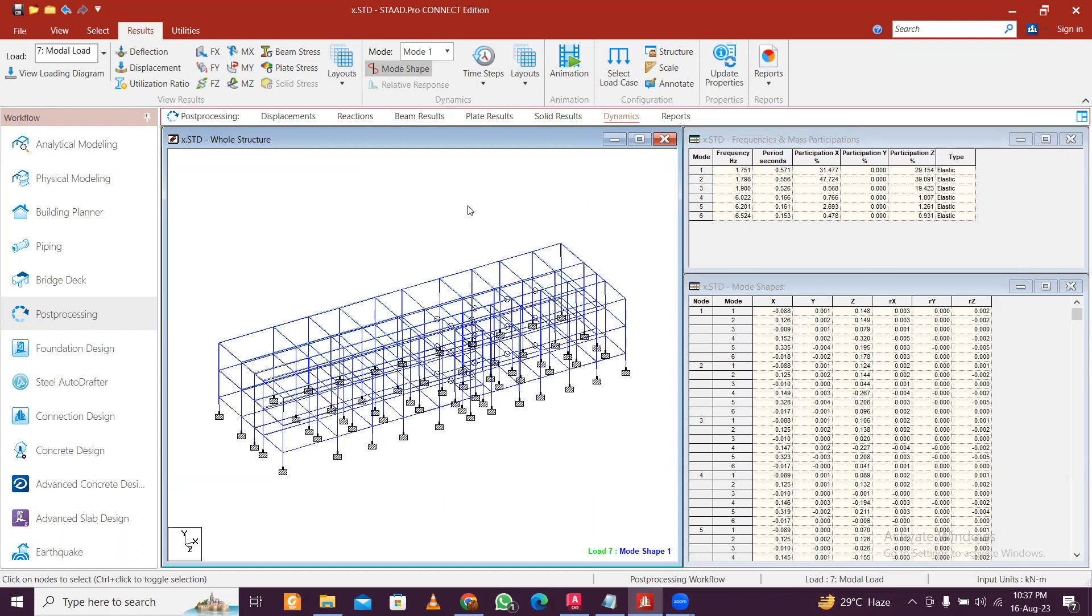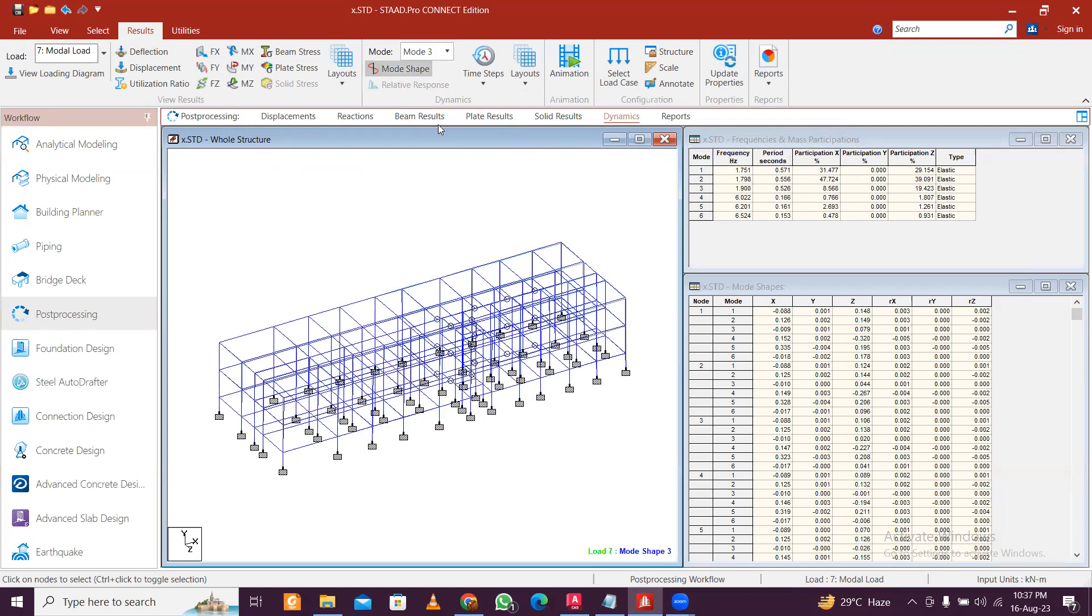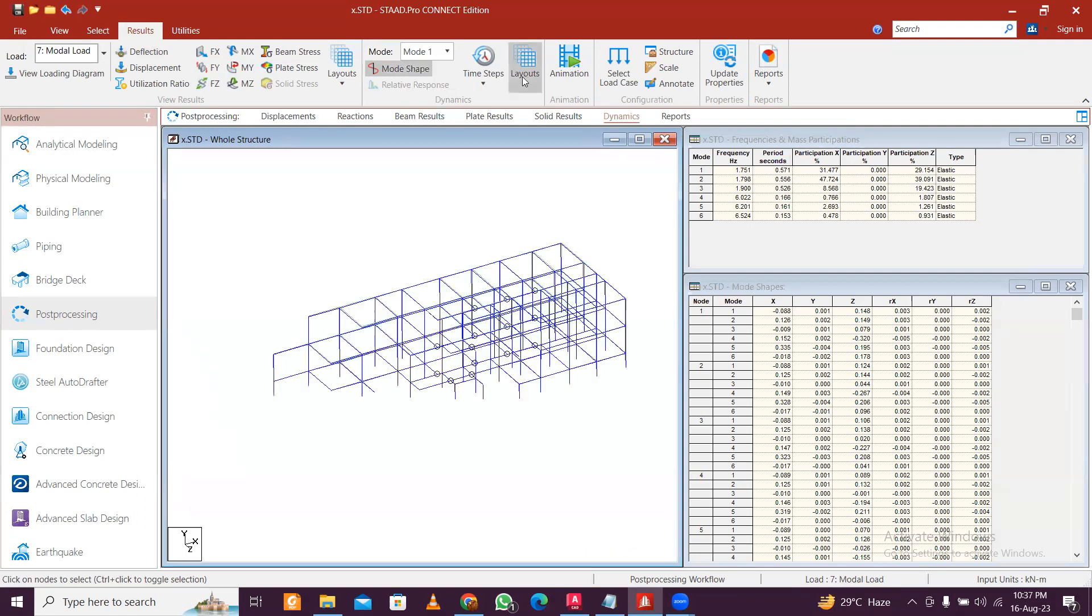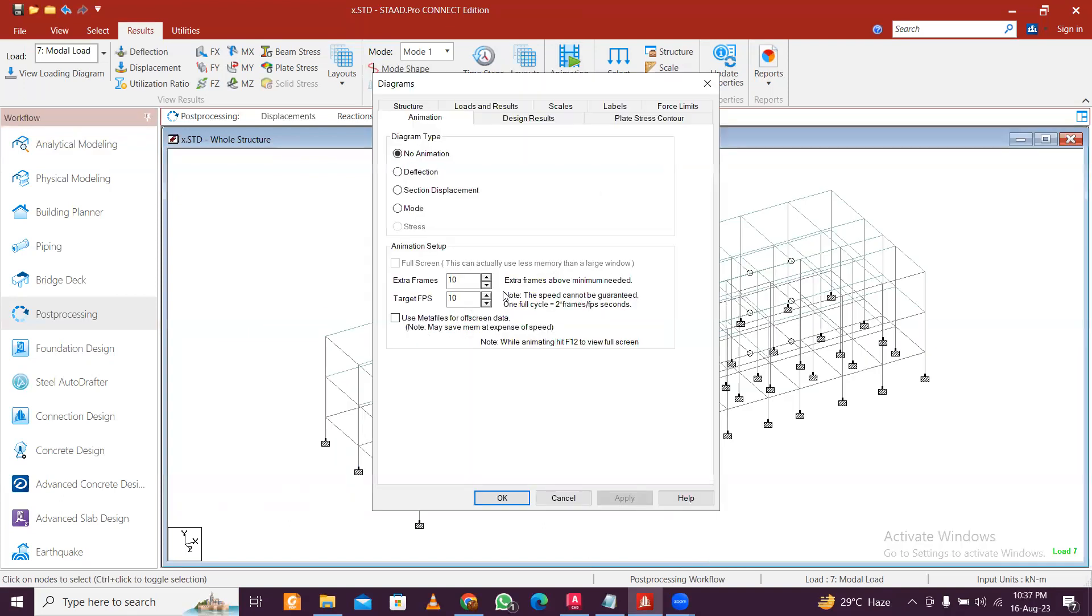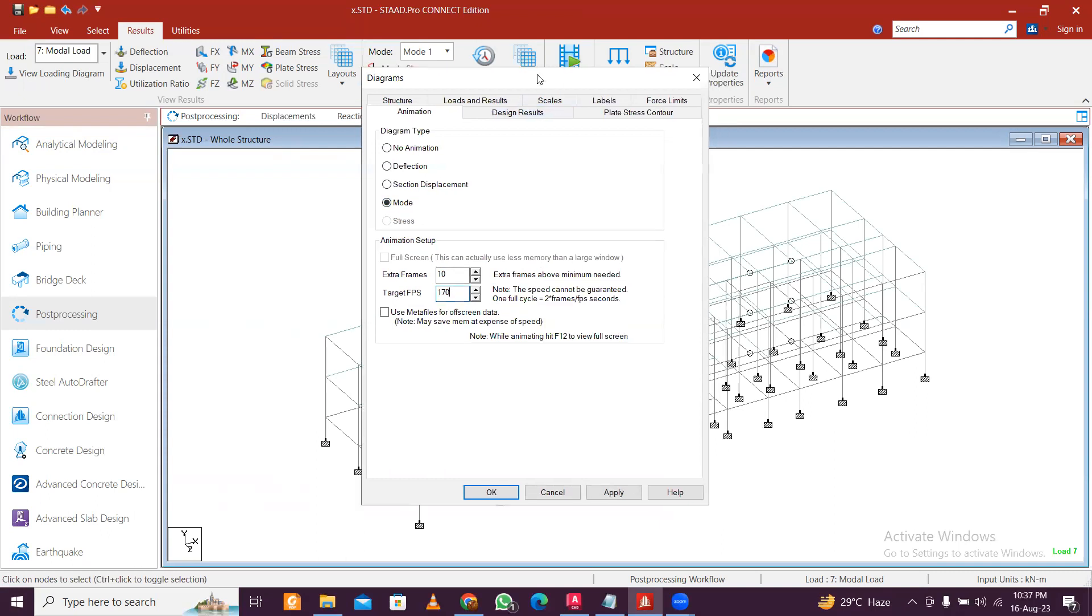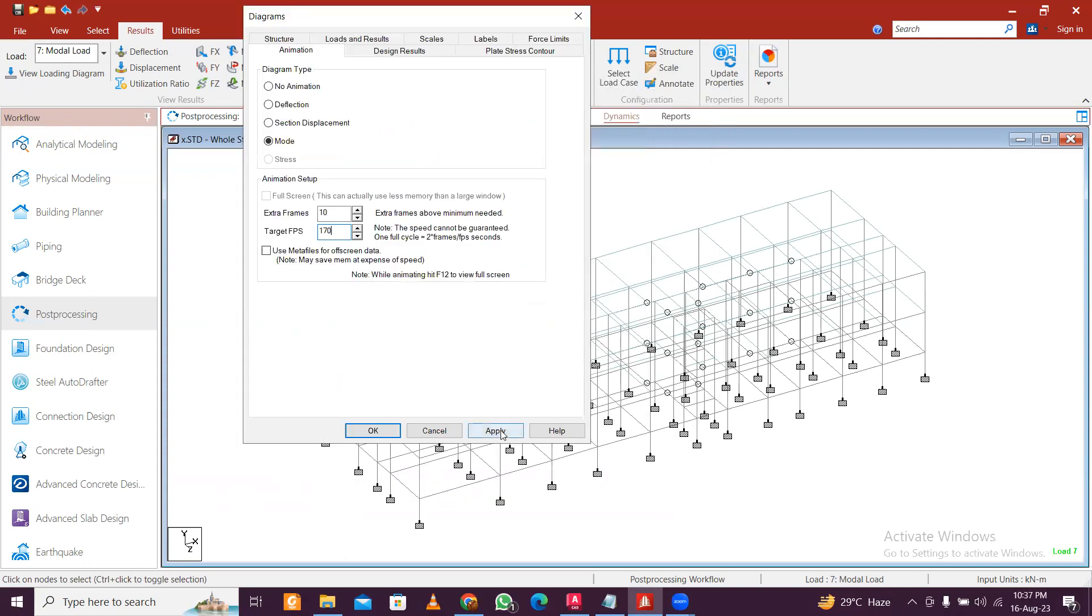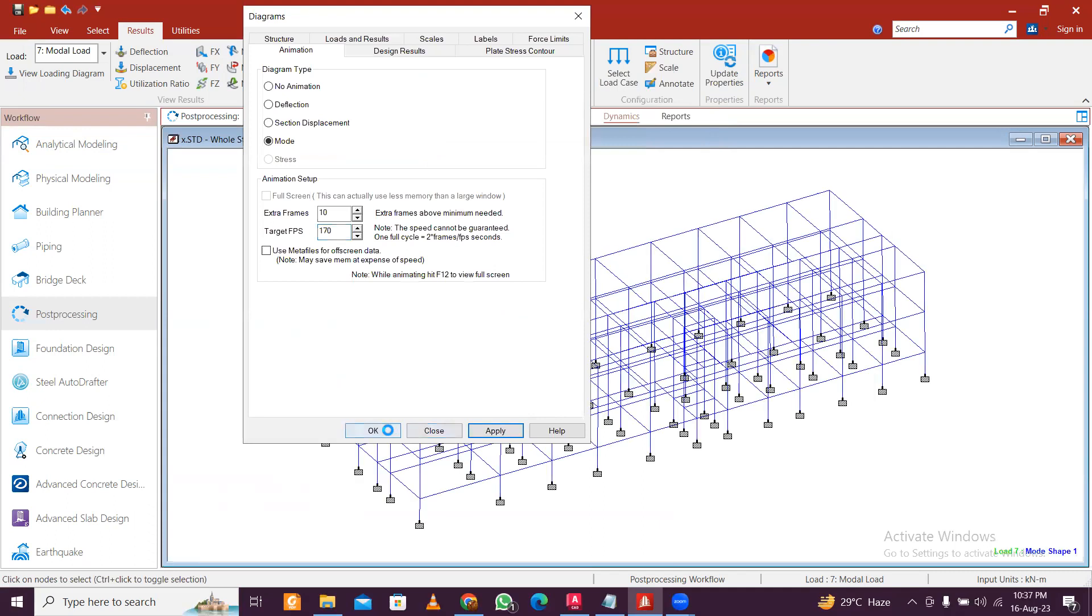Now you can also see the animations. So here you can see like this: mode shape one, mode shape two, mode shape three. So let's go to mode shape one. Now go to Animation and here select Mode. Now let's increase this number to, let's say, 170. Click on Apply, click on OK.